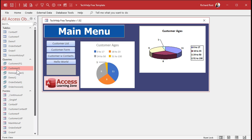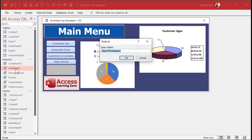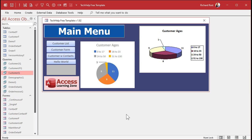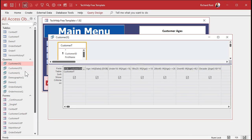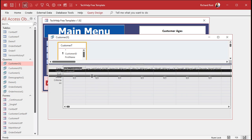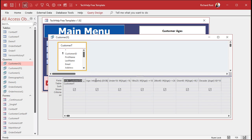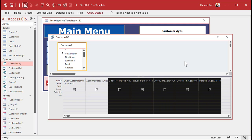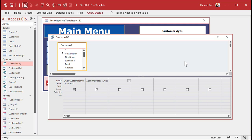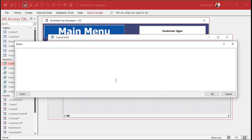Let's copy this guy. Control C, control V. Make a copy of it. We'll call it customer 2Q. We'll just do it a different way. Design view. We need the age, but we can get rid of these brackets here. We're going to replace this with a switch function. I'm going to zoom in so you can see it. Shift F2. This is what it looks like. I'll call it age group.